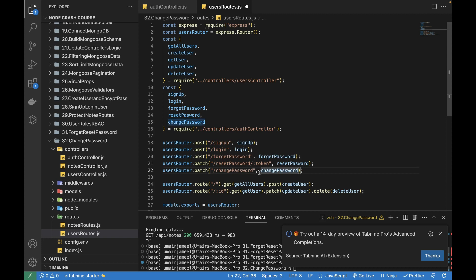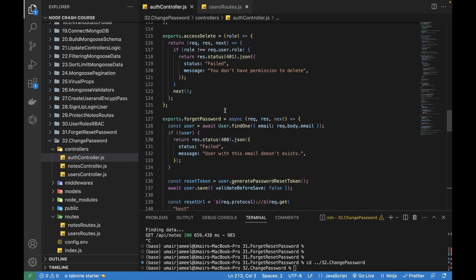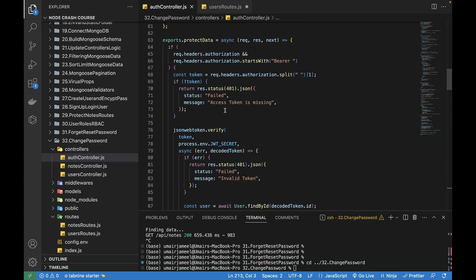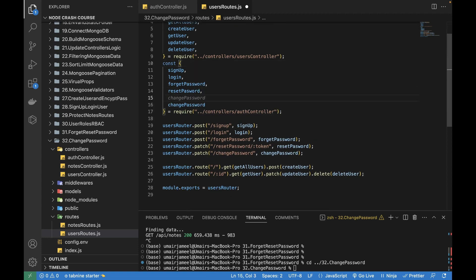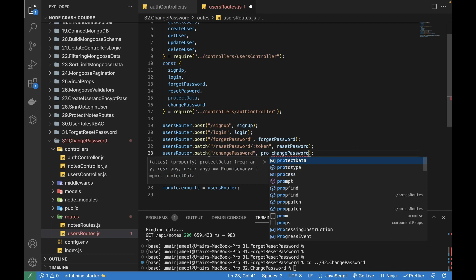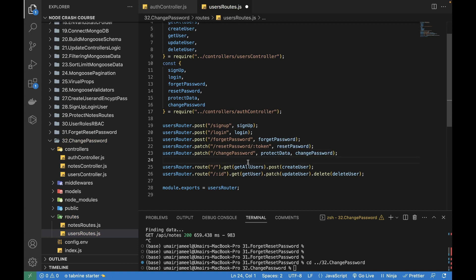Change password is done when the user is authenticated — meaning the user is logged in. I've already created a middleware function called protectData to protect our routes. I'll be adding protectData to this route and importing it, which will ensure the user is verified and properly logged in with correct credentials before allowing them to change the password.